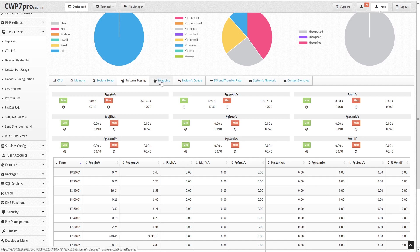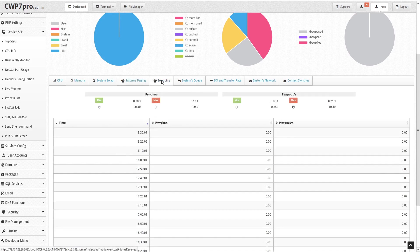Under the swapping tab we see activity summaries for pswap in per second, which is the total number of swap pages the system brought in per second, and pswap out per second, which is the total number of swap pages the system brought out per second. Below there's a detailed chart that allows you to view and sort the data.